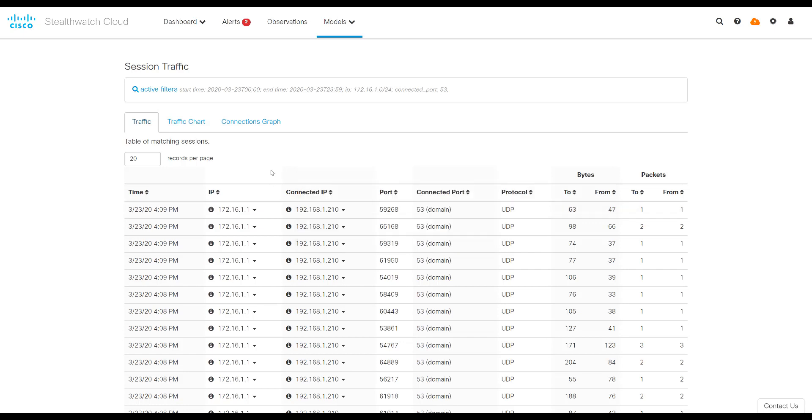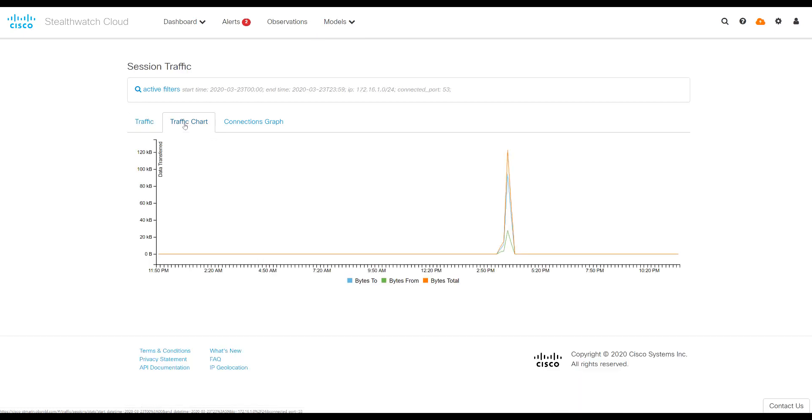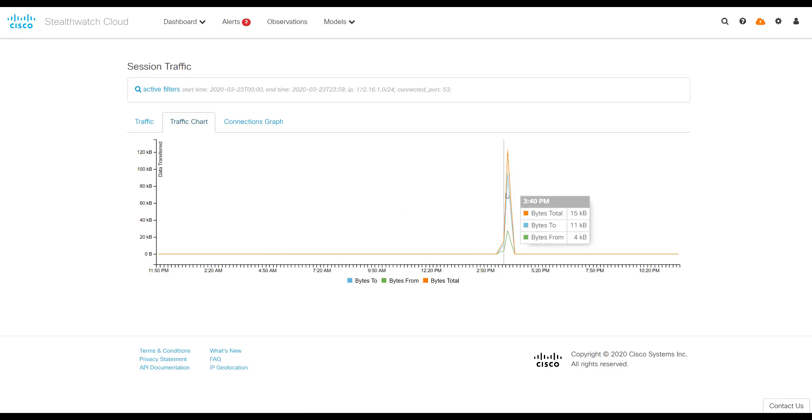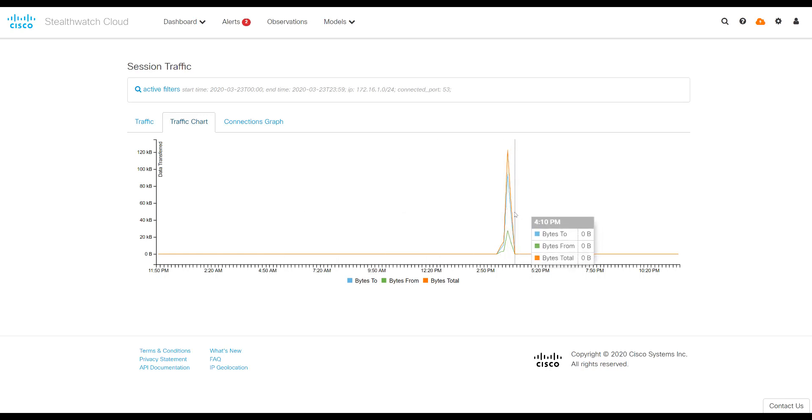If I wanted to see what this traffic looked like over time, I could hit Traffic Chart. This is going to plot out the traffic from that subnet over the day. And so I can see pretty quickly that it's just during the 3 o'clock hour that this particular subnet had some activity.